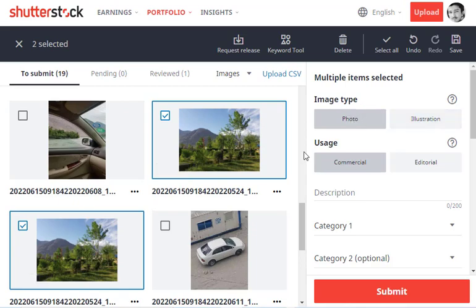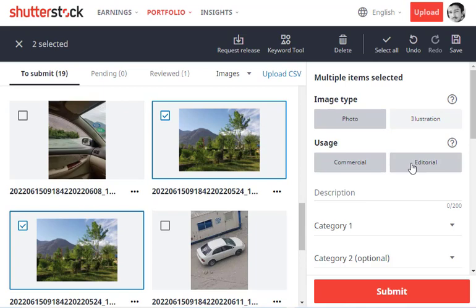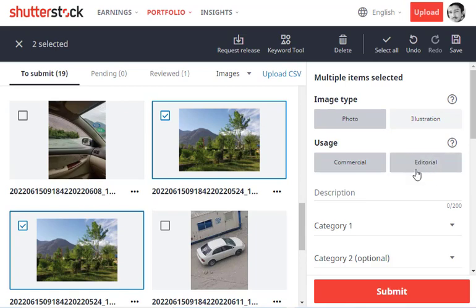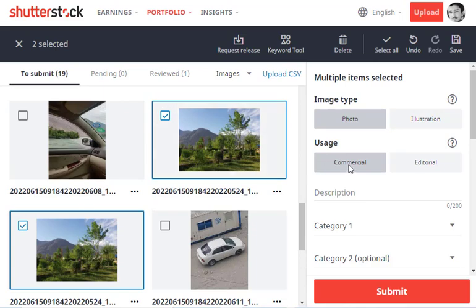For usage, either it's for editorial usage or commercial usage. I'll select commercial. Editorial is mostly used by news agencies or reporters for images with copyright issues. In our case, it's a commercial image—it can be used anywhere by anyone without any copyright issues, so I'll select commercial.